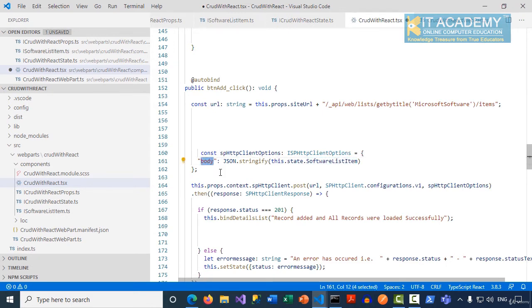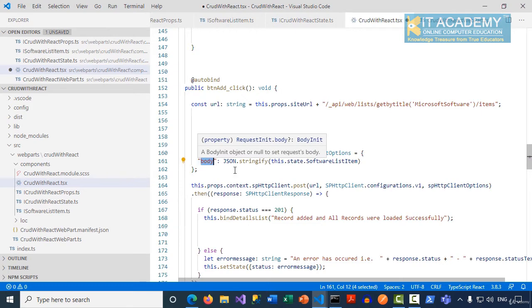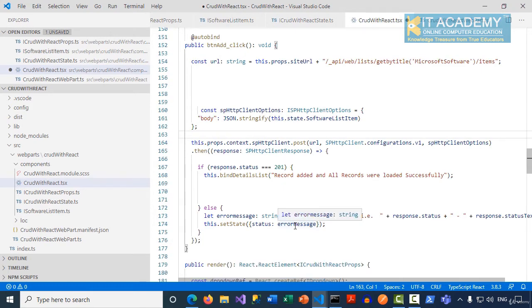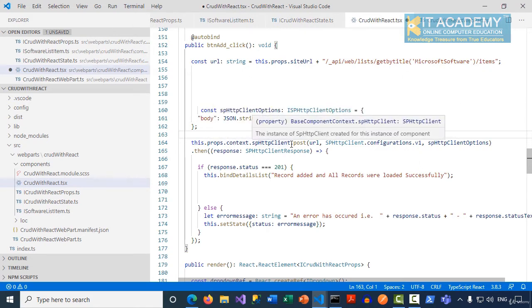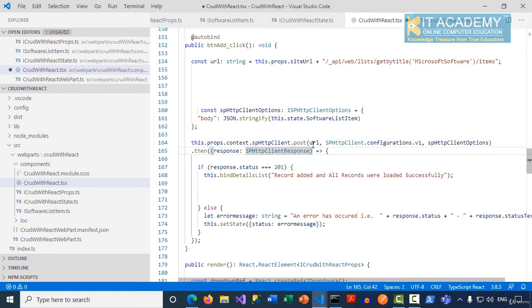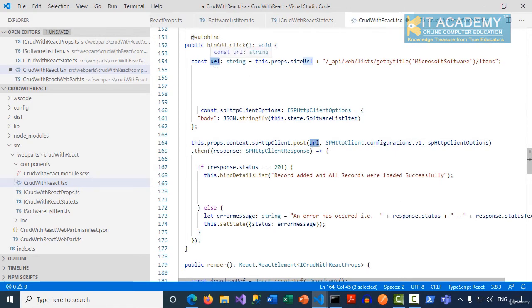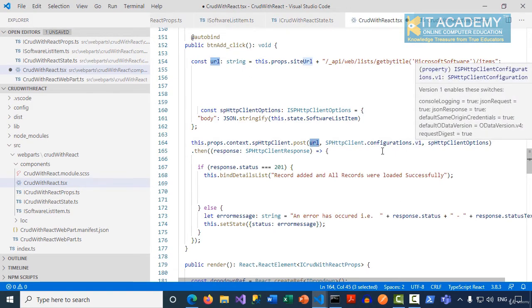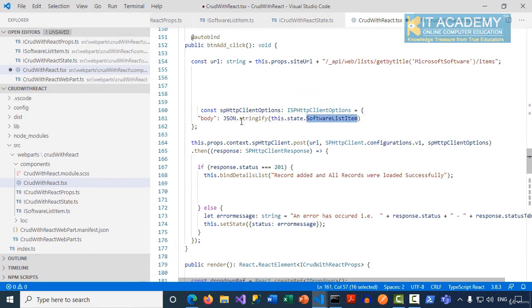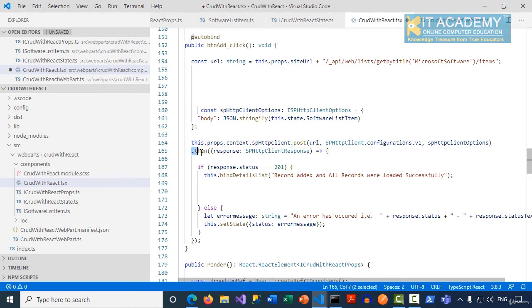We are passing that object as a JSON stringified body parameter. Now it's time to make the POST request by saying this.props.webPartContext.spHttpClient.post, which expects the URL and the configurations v1, and the third parameter is our spHttpClientOptions which is passing this software list item as a body.